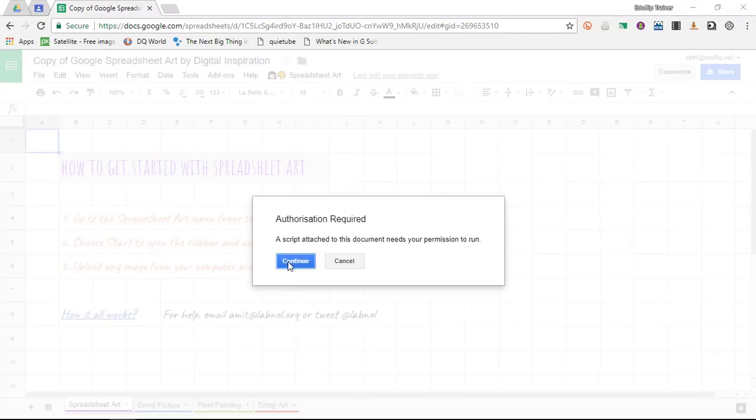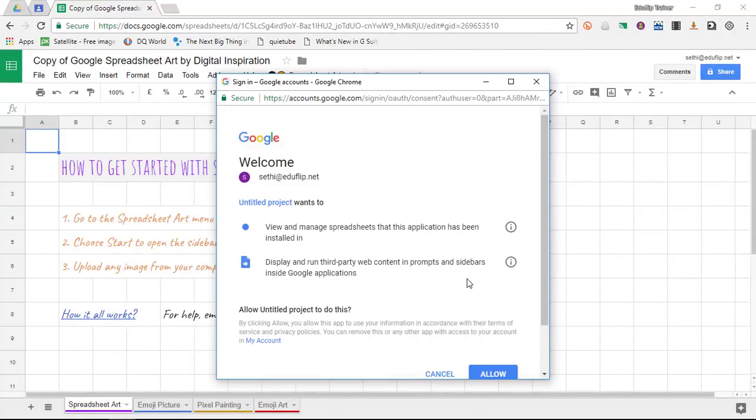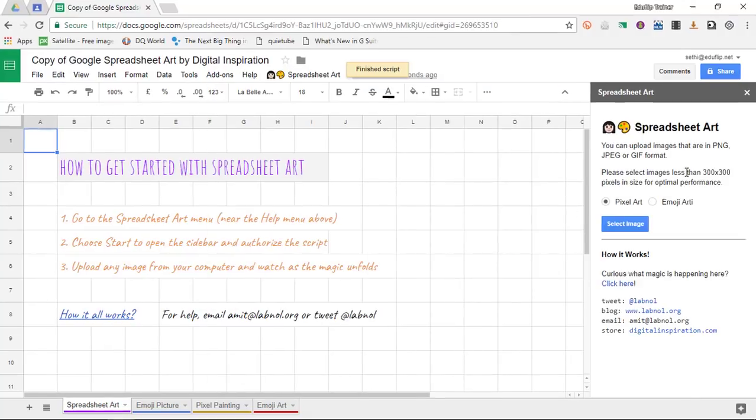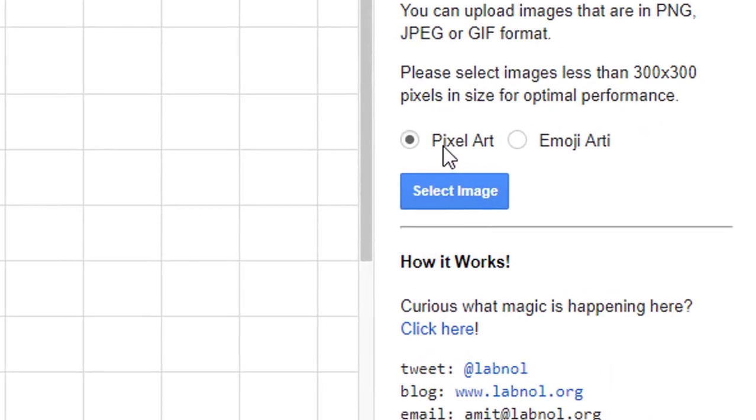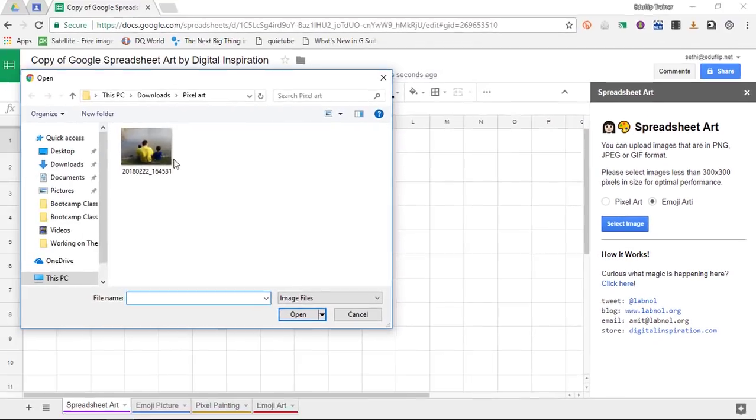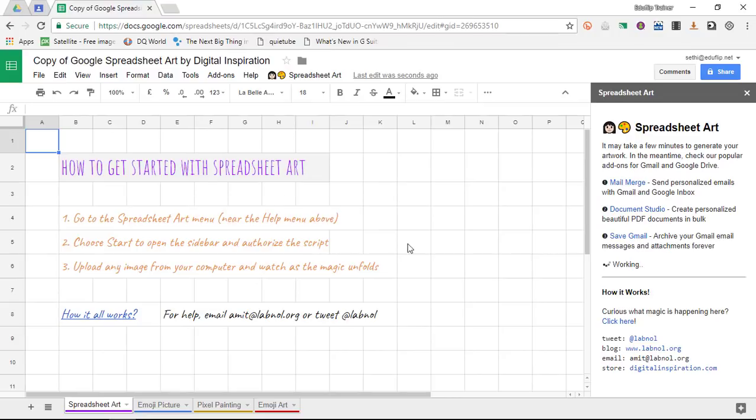We are going to give it authorization to access our account. There we go and we are going to again select that same image but this time instead of clicking on pixel art we are going to use emoji art. So we select that same image of me and my boys at the local park.